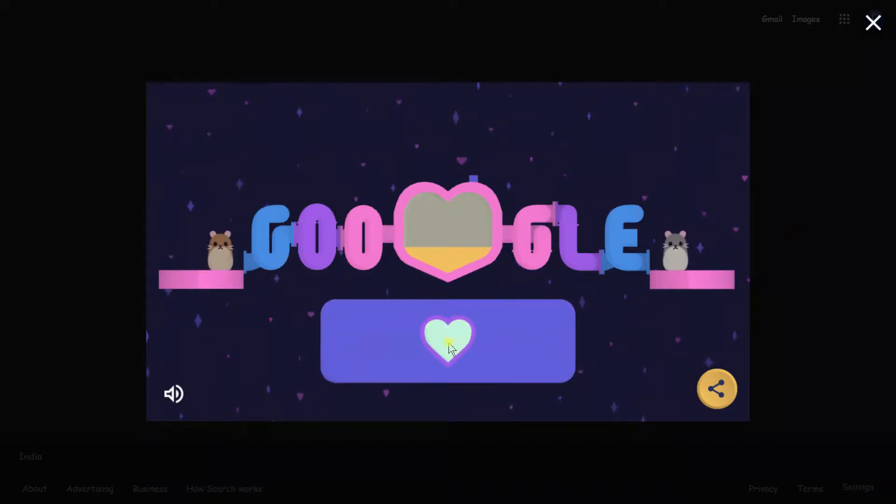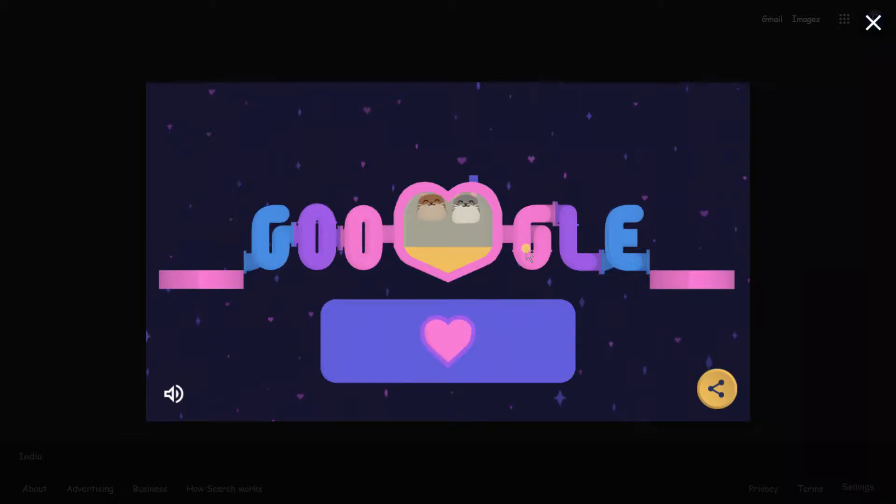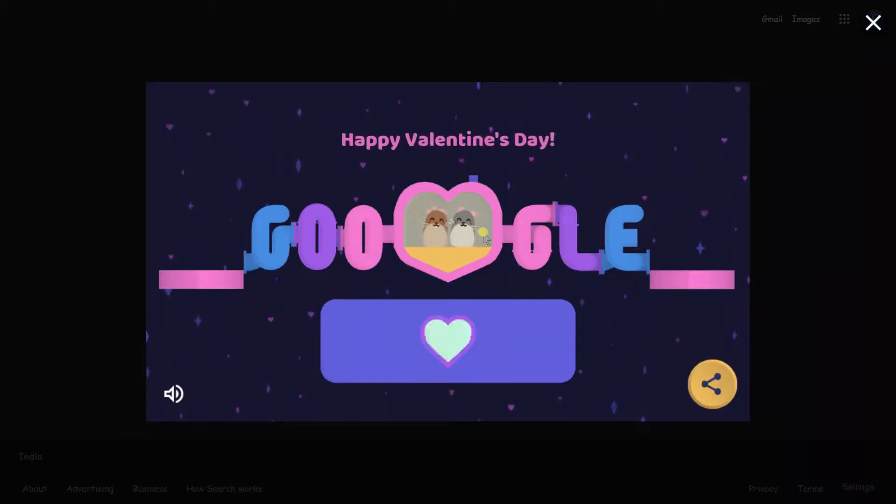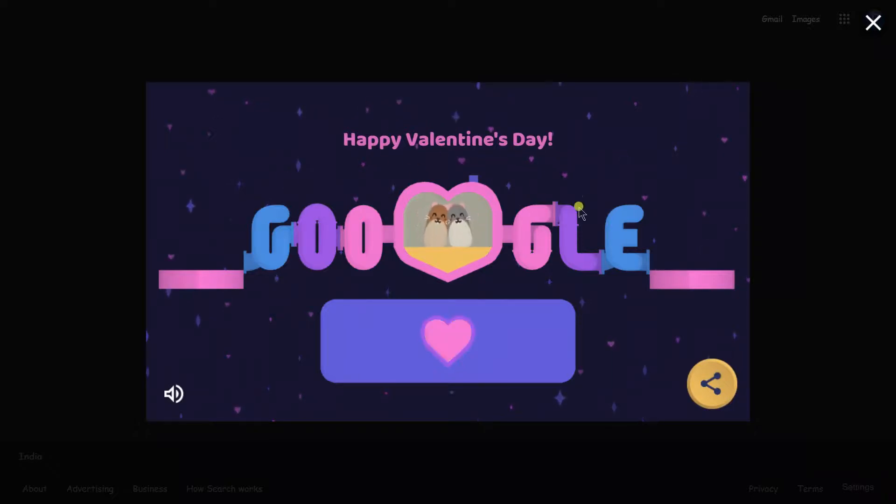All you need to do is just tap this heart icon. You'll hear that ding sound and then watch them. You will see a text above saying Happy Valentine's Day.